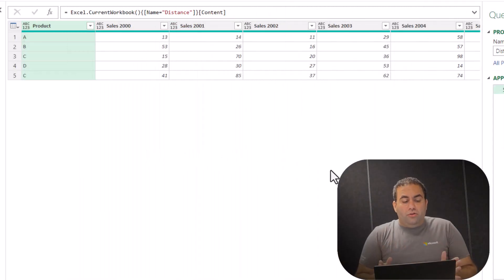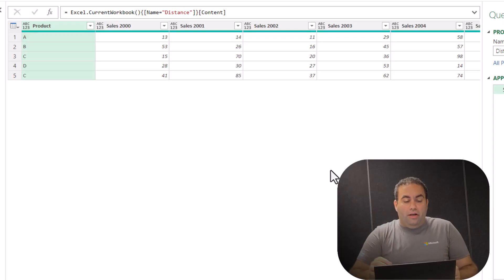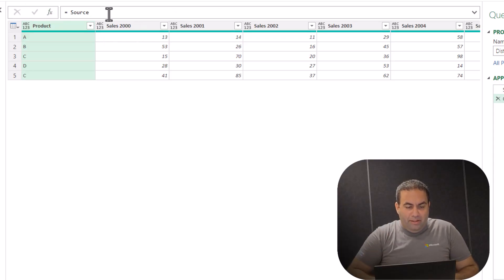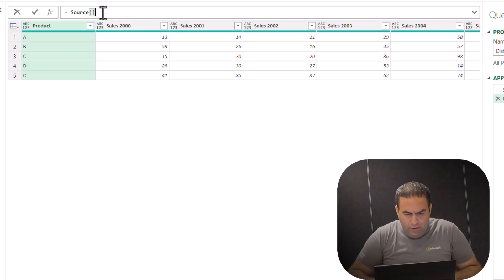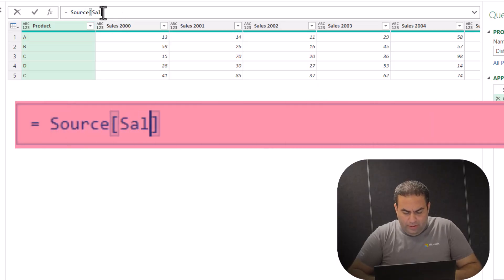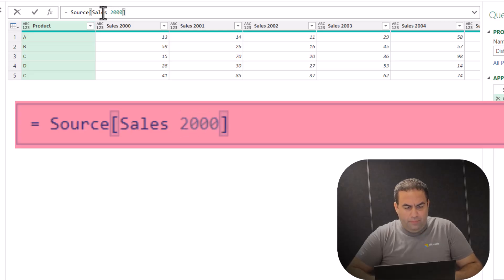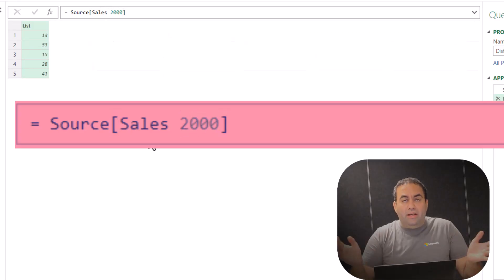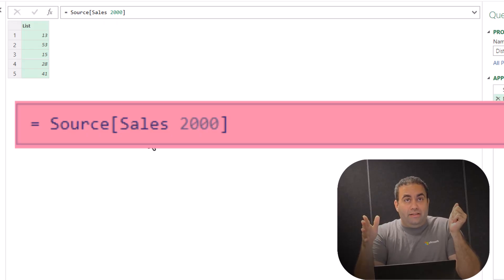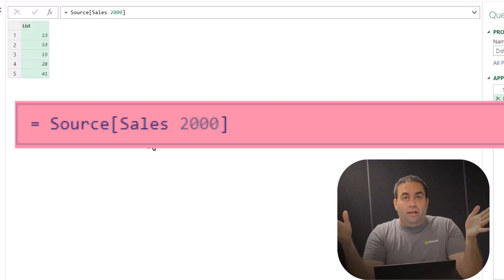You can also directly refer to columns by pressing fx and then mentioning the column name in square brackets. Let's write 'Sales2000' and see the result. The result is in a list, not a table.